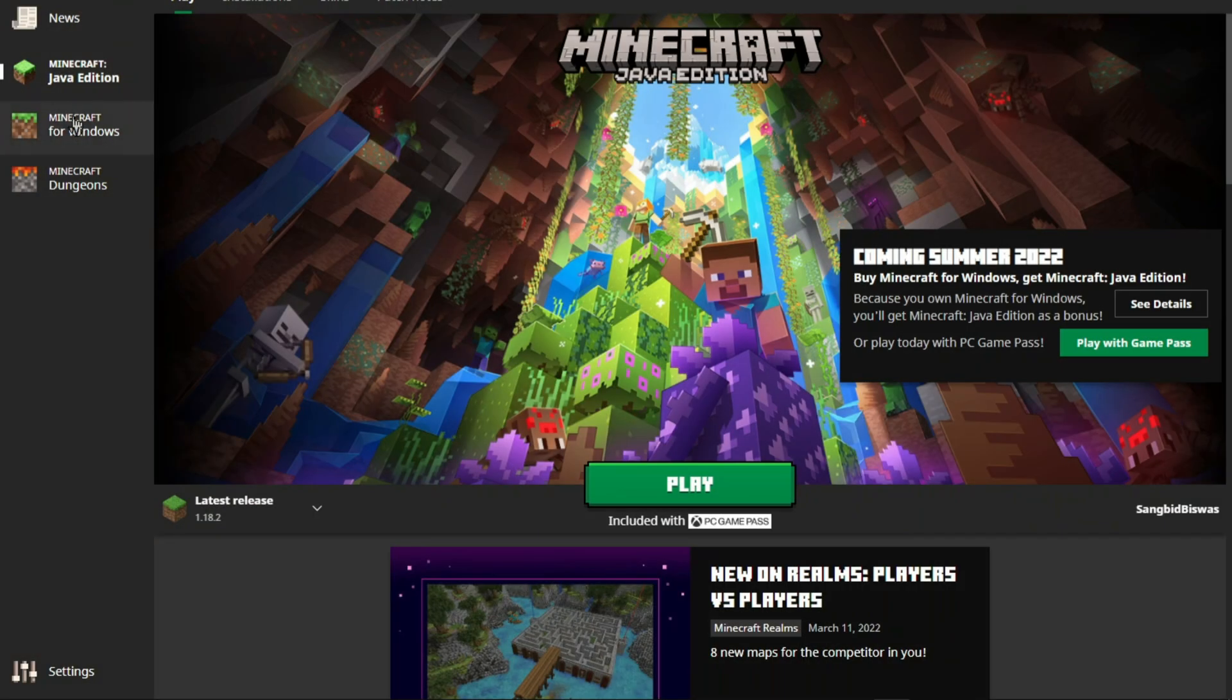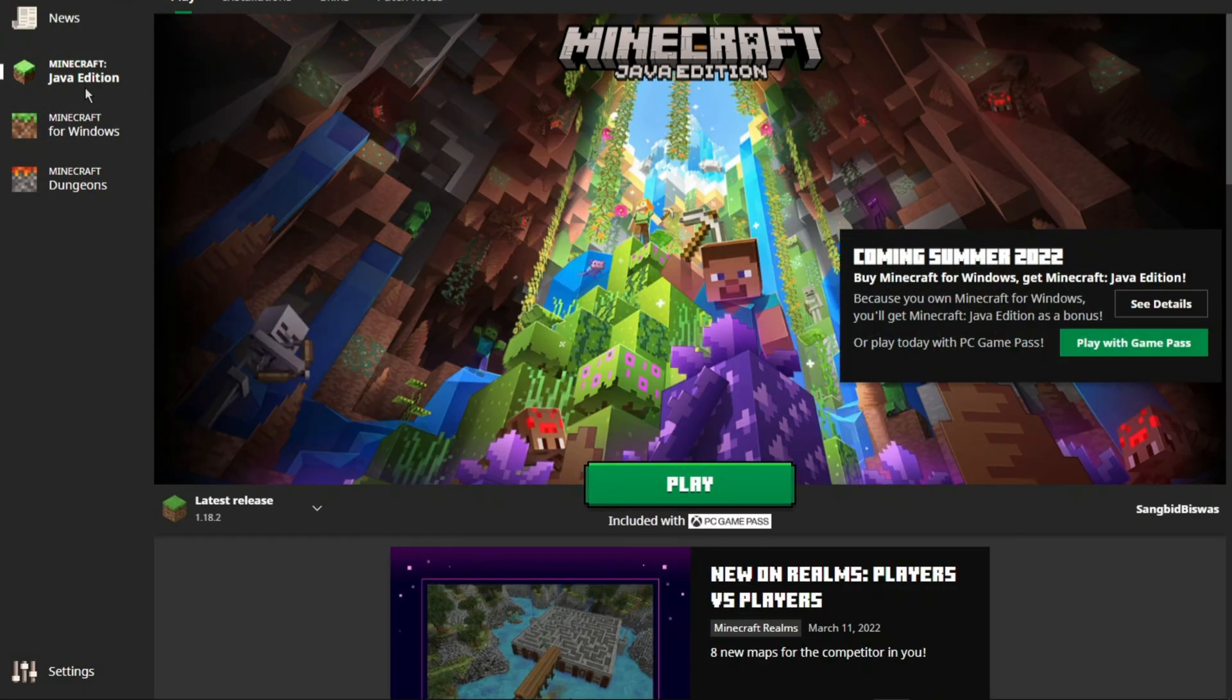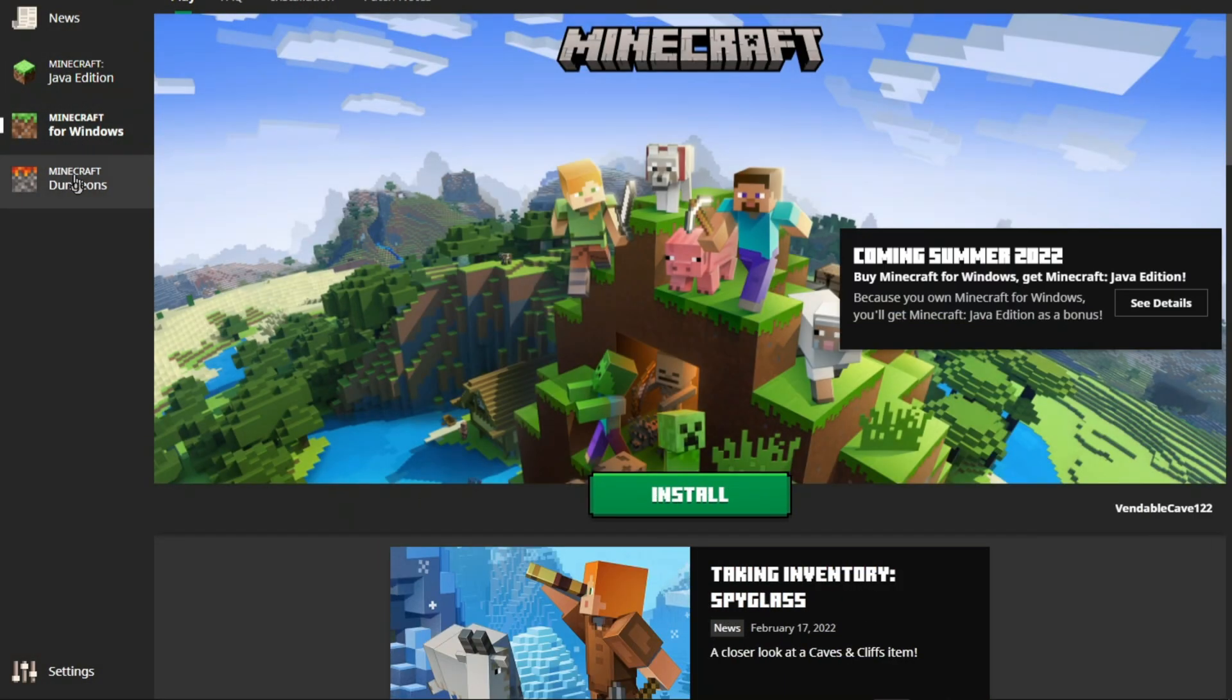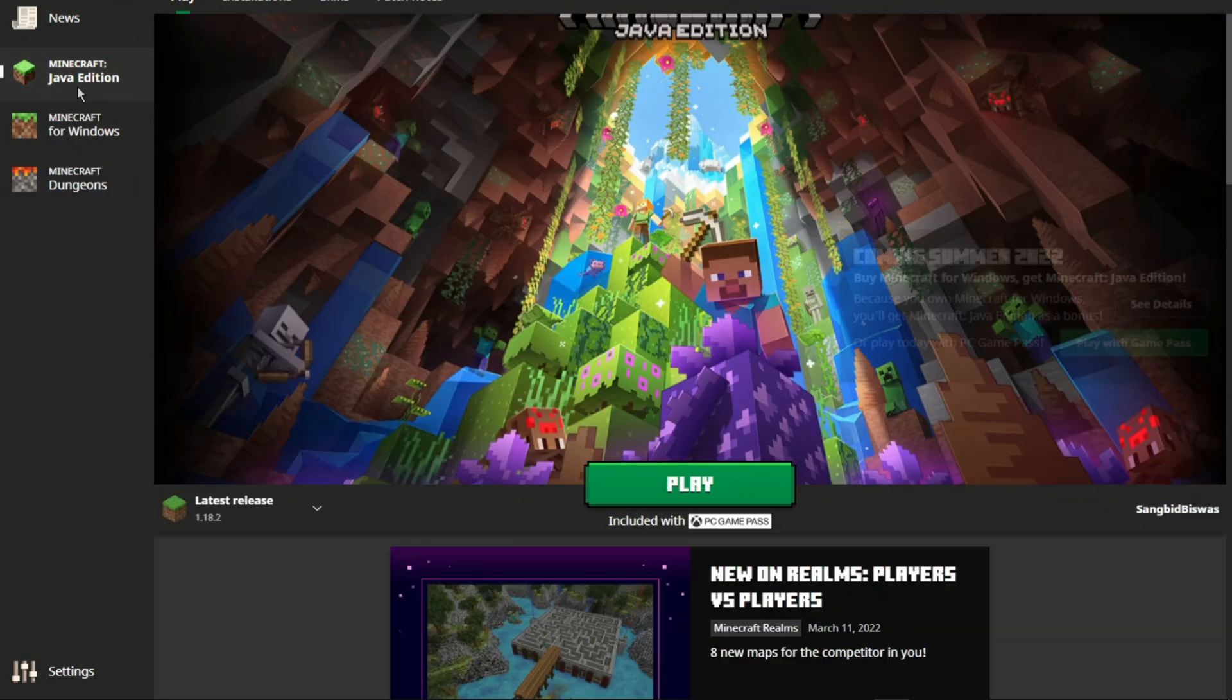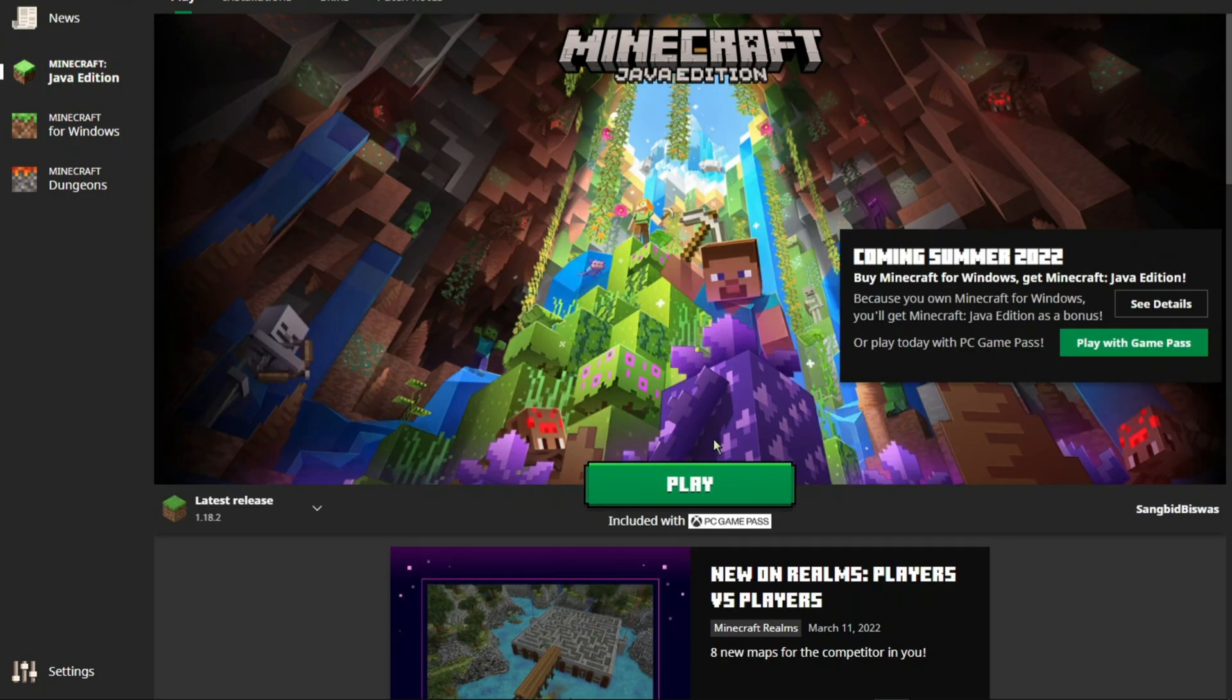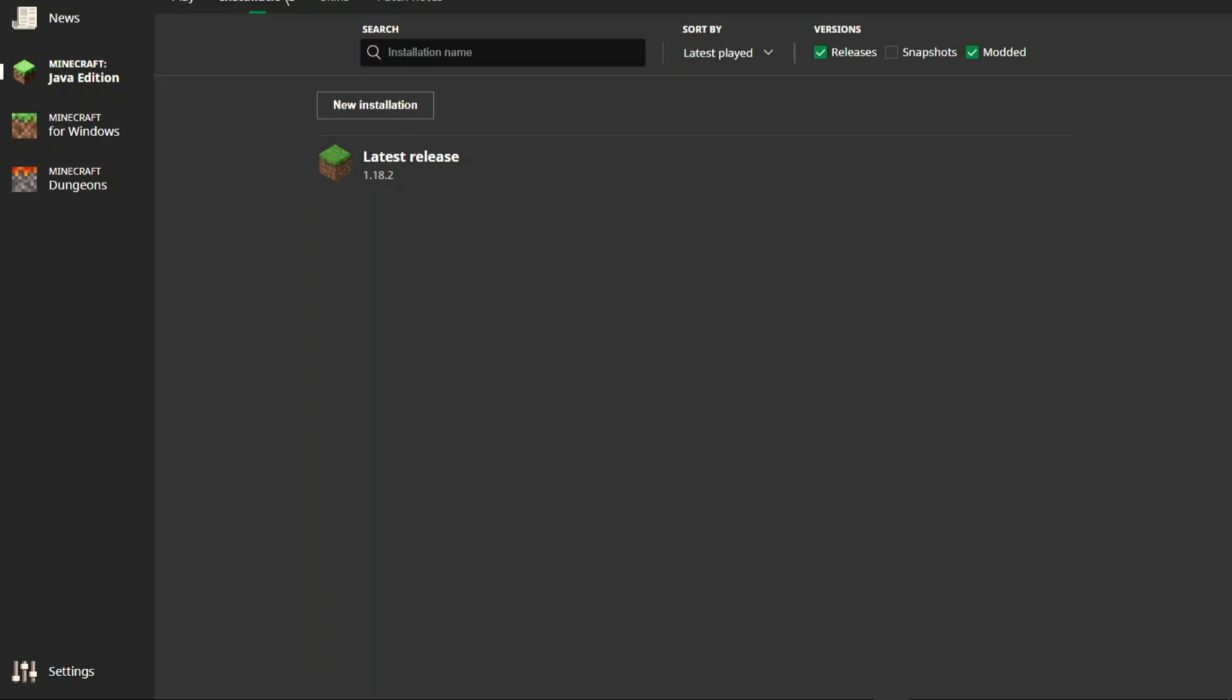Now you can choose any Minecraft game to play first. For this video purpose, let's choose Minecraft Java Edition. You can play other editions by installing the games from the launcher.